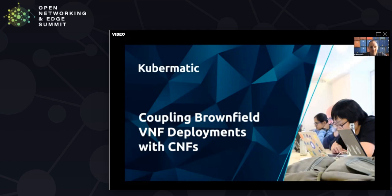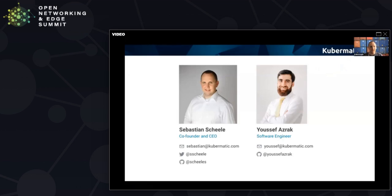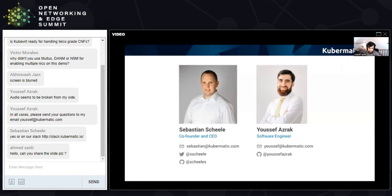Welcome to our session on coupling brownfield VNF deployments with CNFs. I'm Sebastian Scheele, co-founder and CEO of Kubermatic. My co-presenter today is Yousef, a software engineer at Kubermatic working with the back-end and distributed systems team on the Kubernetes platform.